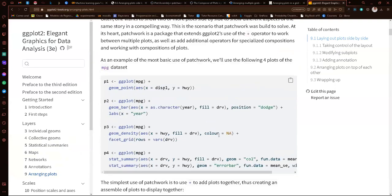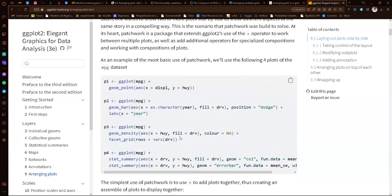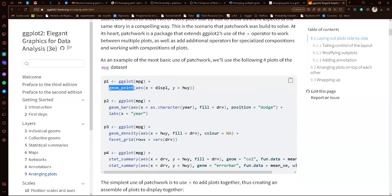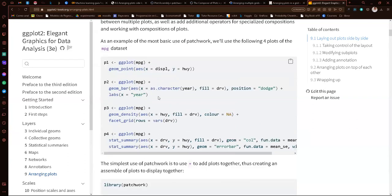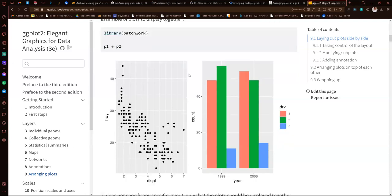The first thing we are going to learn is to lay plots side by side. With the library patchwork, we create the plots — in this example we create four: geom_point, geom_bar, geom_density, and a stat_summary. These are the ones we'll use as examples throughout the chapter. If we want to display plots side by side with patchwork, it's very easy: we just write plot1 + plot2, and the library will automatically put them side by side.